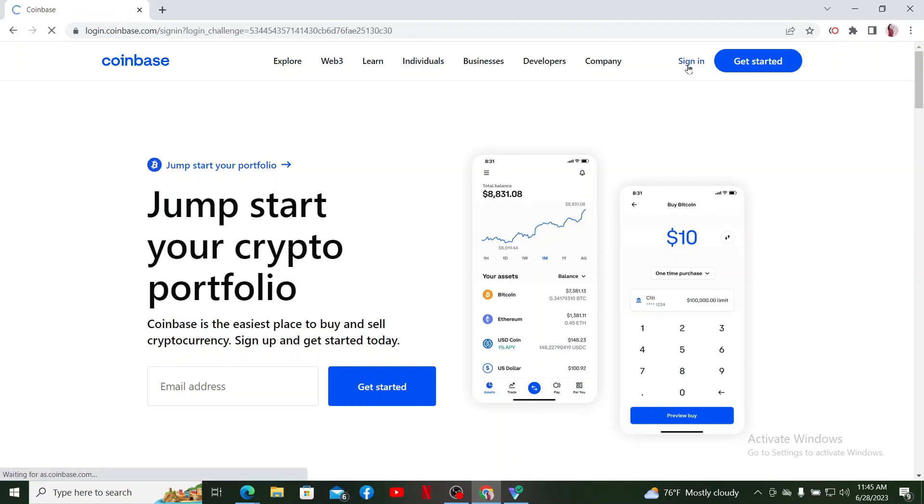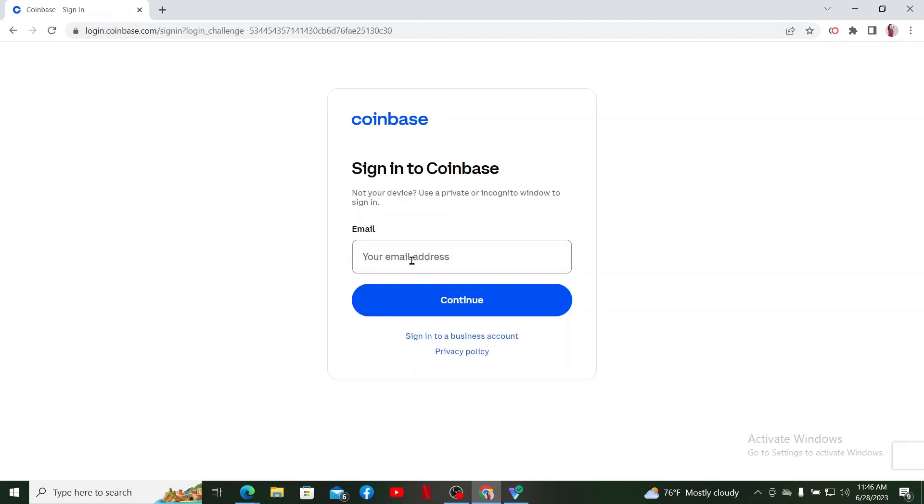To log into your existing wallet, click on the Sign In button at the top right. Enter your email address associated with your Coinbase account and then click on the Continue button.